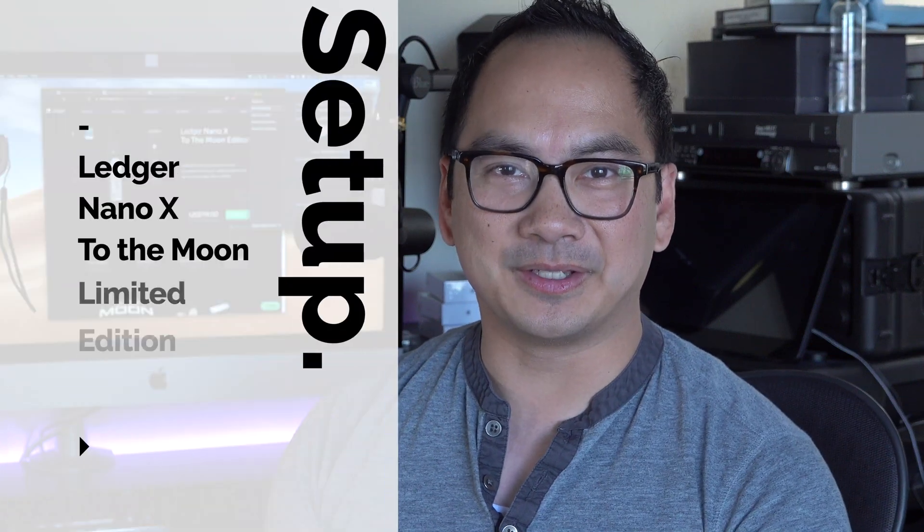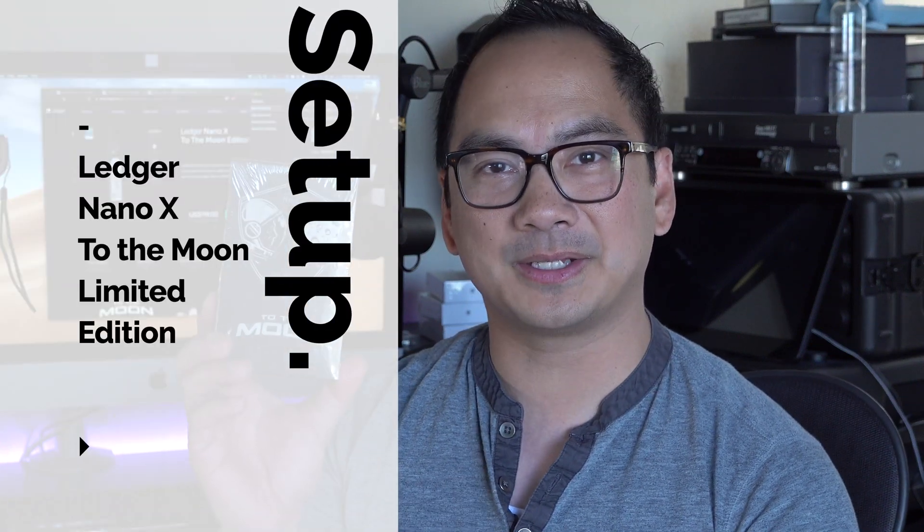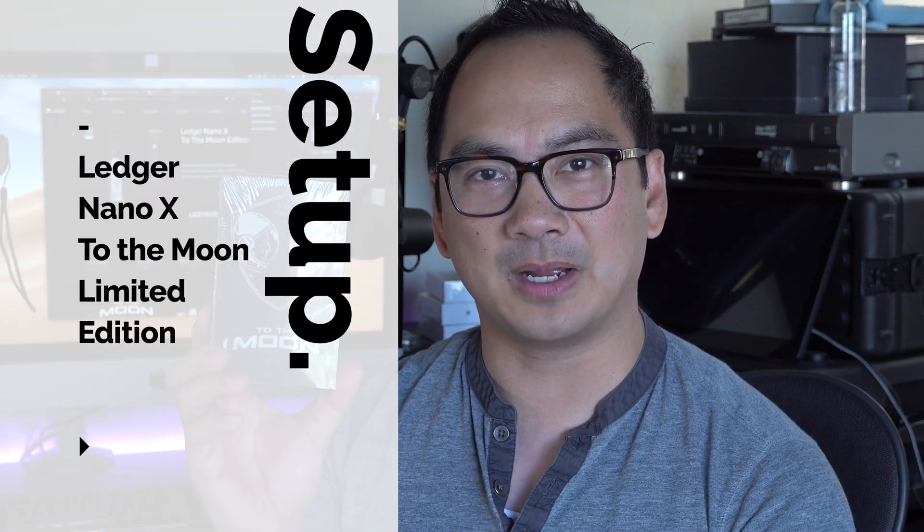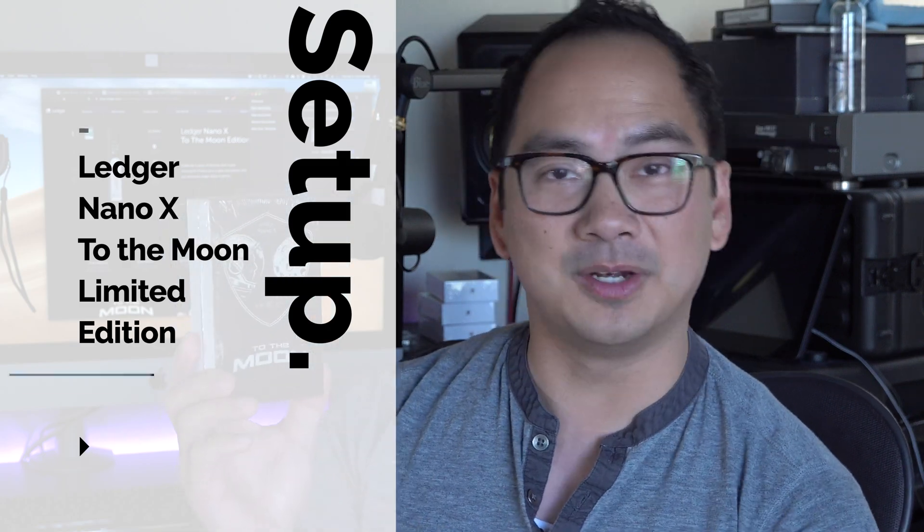Hi, Gary Cruz here, and today I'll be going over the unboxing and setup of the Ledger Nano X To the Moon Edition.